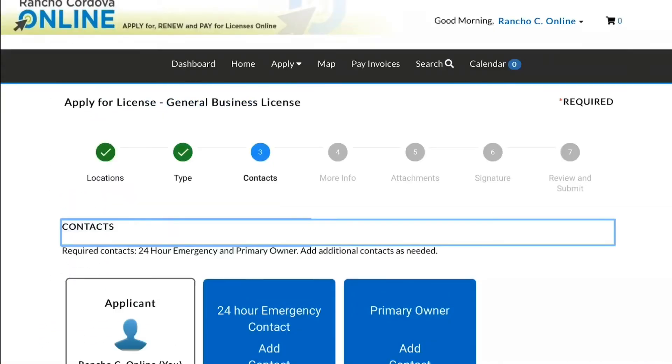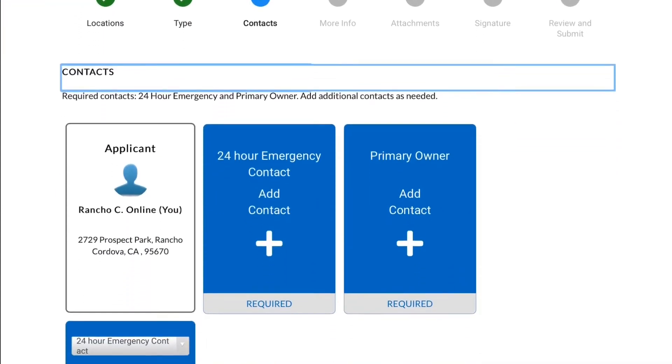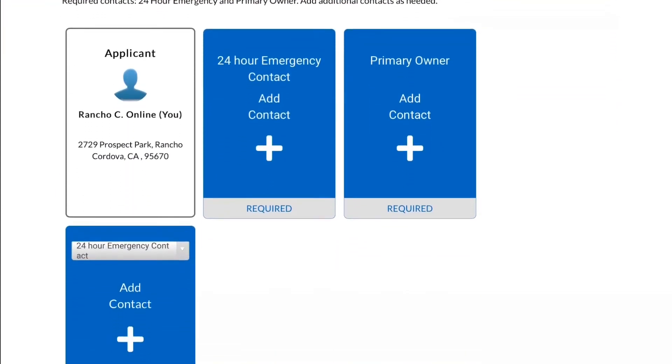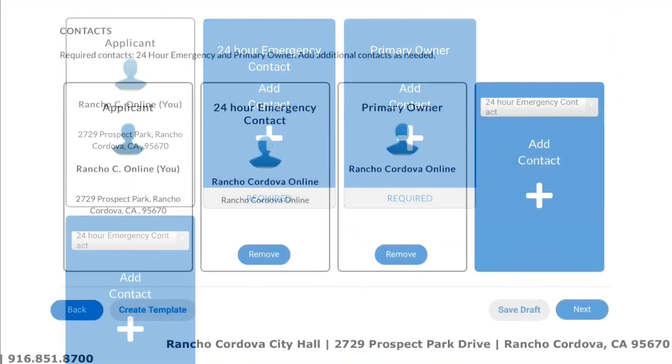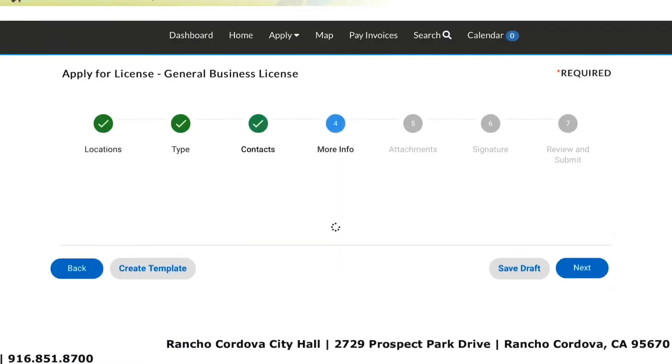Now, provide the required contact information, including a 24-hour emergency contact and primary owner. Click Next to continue.